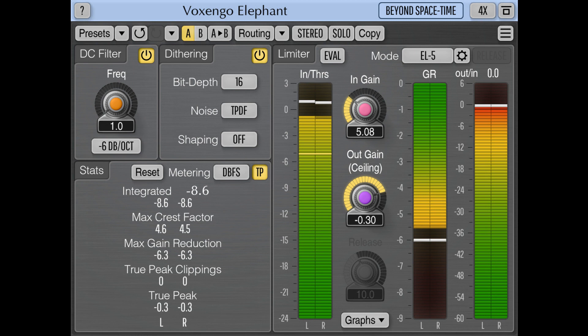Voxengo updates Elephant Mastering Limiter Plugin to version 5.2. Welcome to Music Gears, where we bring you the latest info on new music instruments, software, and other gear from around the world. Voxengo has updated Elephant, the Mastering Limiter Plugin, to version 5.2.